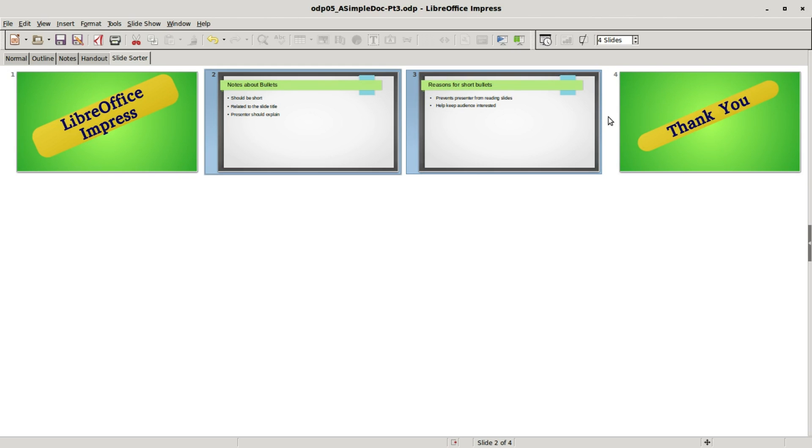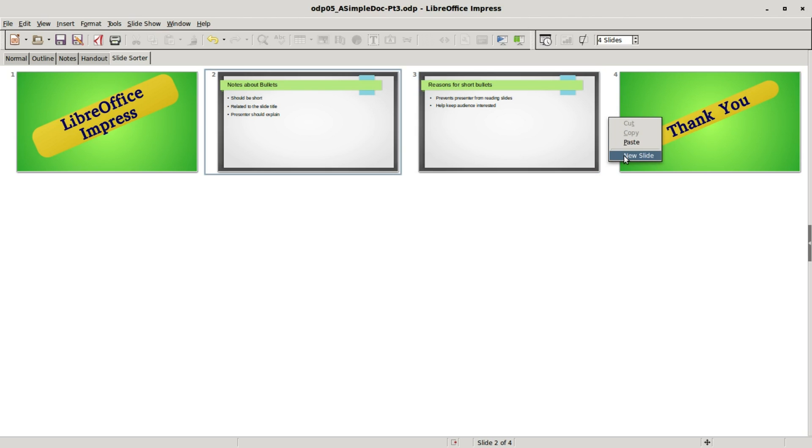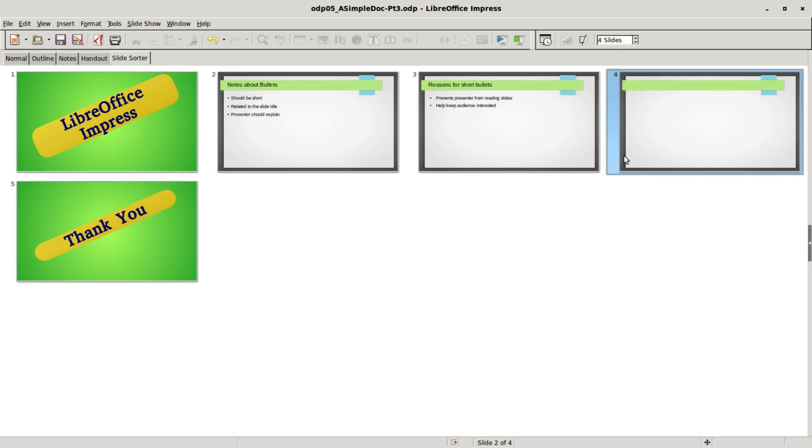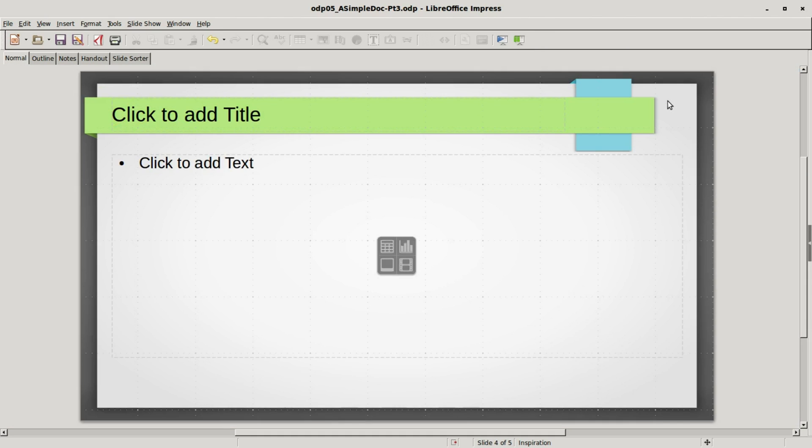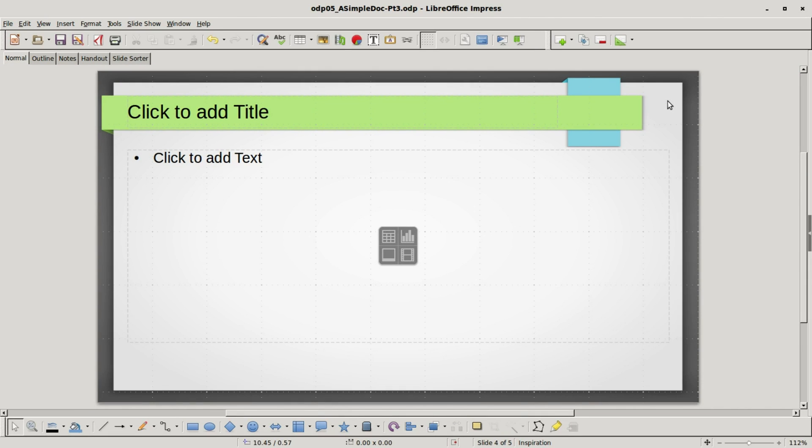To insert a new slide, I will right click in between the two slides where I want to add my new slide and select new slide. I cannot add text from this view, but if I double click it takes me to the normal view.